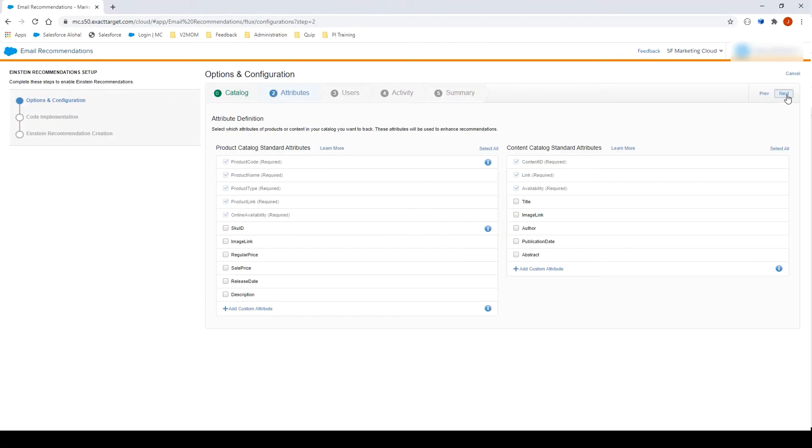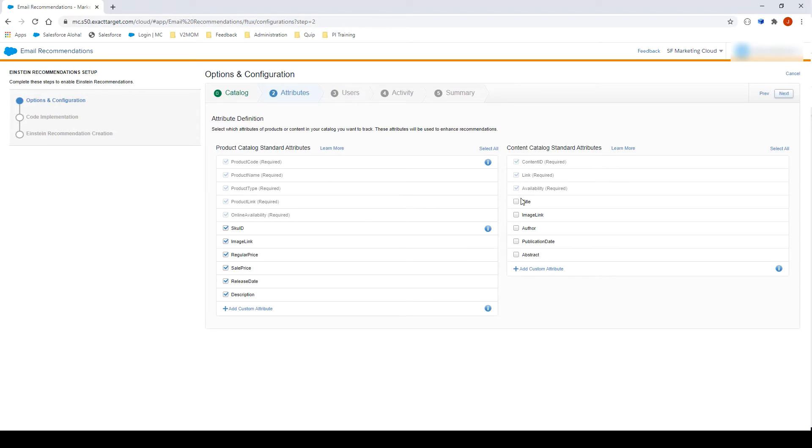We are now on the Attributes section. On this page, you will need to select the attributes that you want to track. Let's select them all for both catalog types, product and content. Click Next.